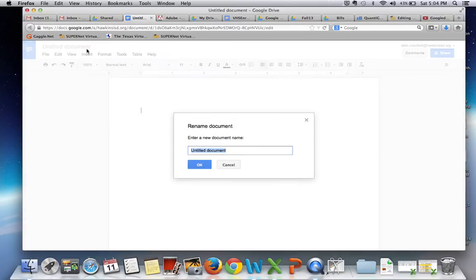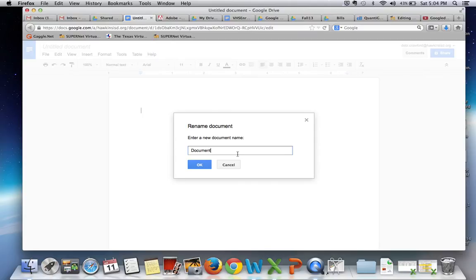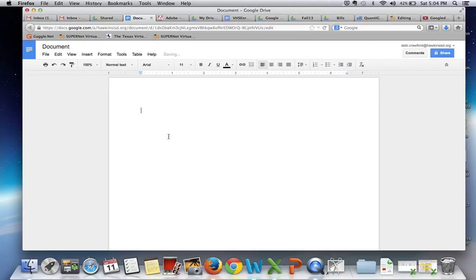Go up to your title and give it a name. I'm just going to call it document for the time being. Then you will type on it just like you would type on a Word document.